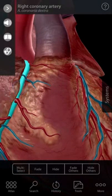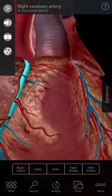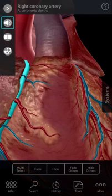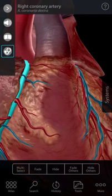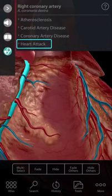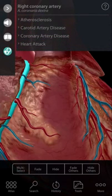Now you'll see that by highlighting a structure, in this case the right coronary artery, I get options to learn more information. You'll see here the name of the structure, both in English and Latin. The icons here are for an audio pronunciation of the term, a definition, and a list of pathologies affecting that structure.